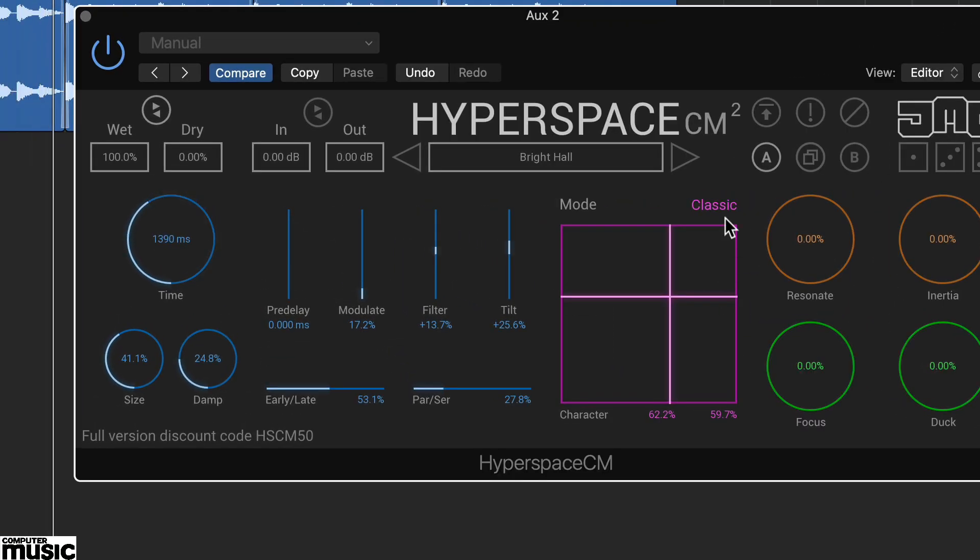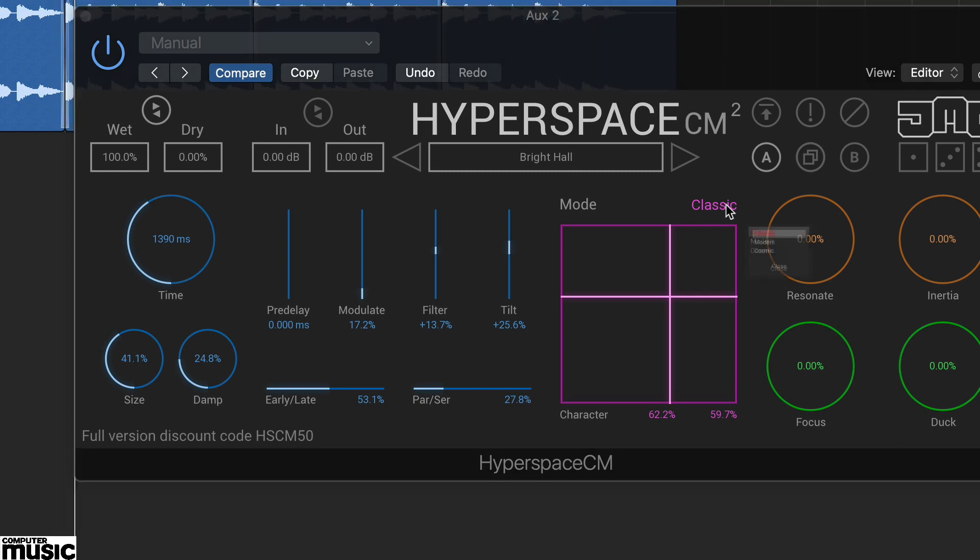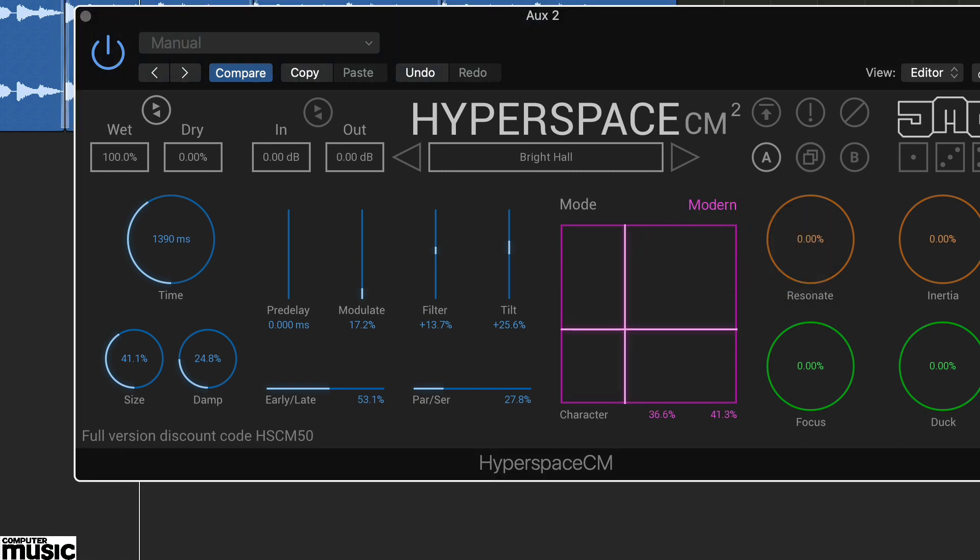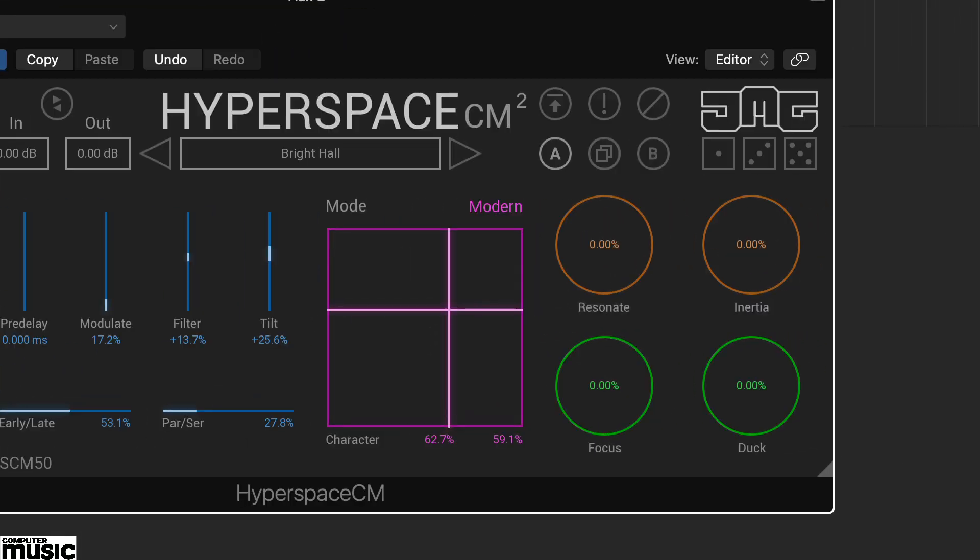The pink section is home to the mode option and the XY pad. The green controls influence dynamics and the noise tonal aspects of the reverb, that's the focus control.